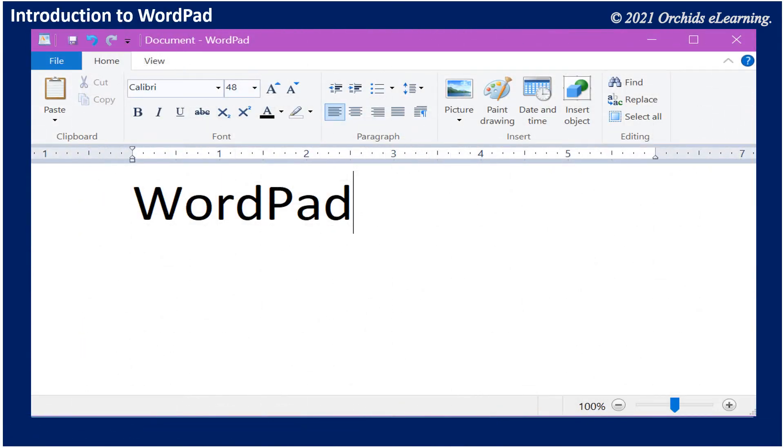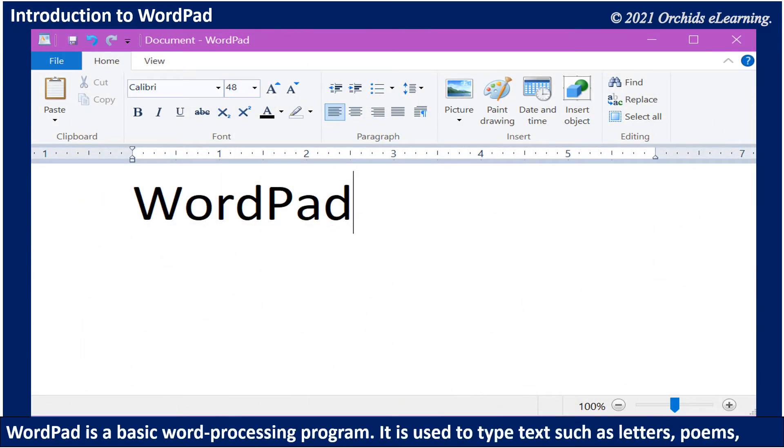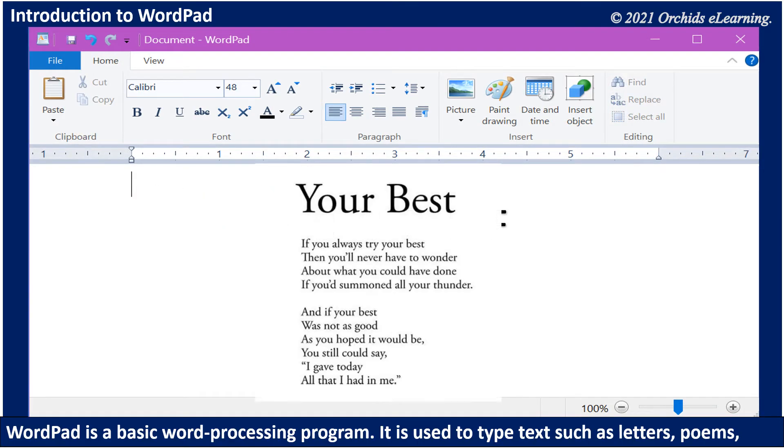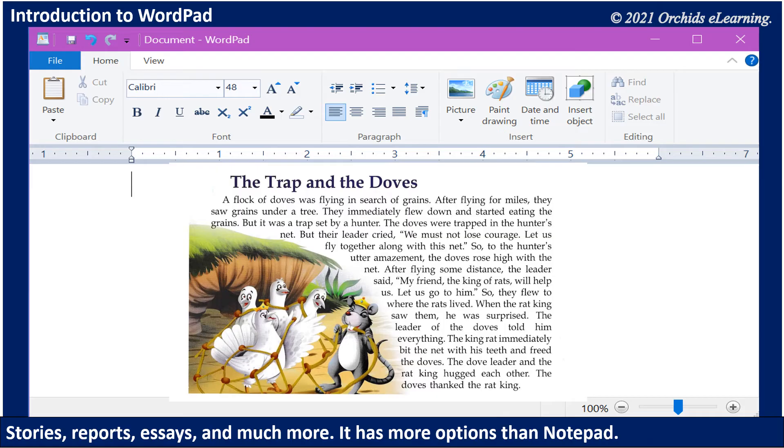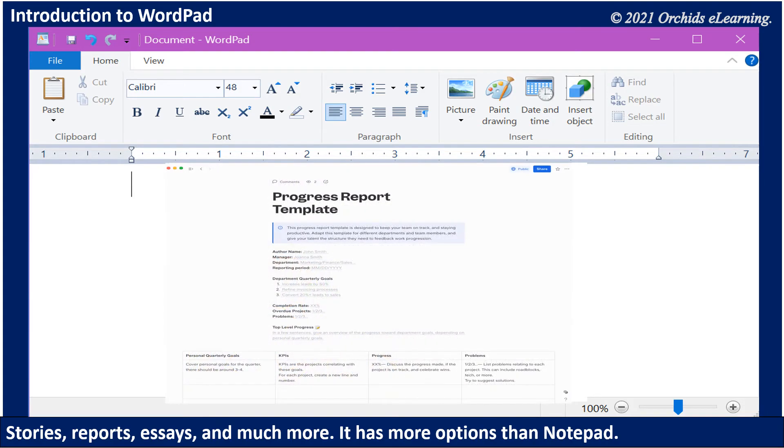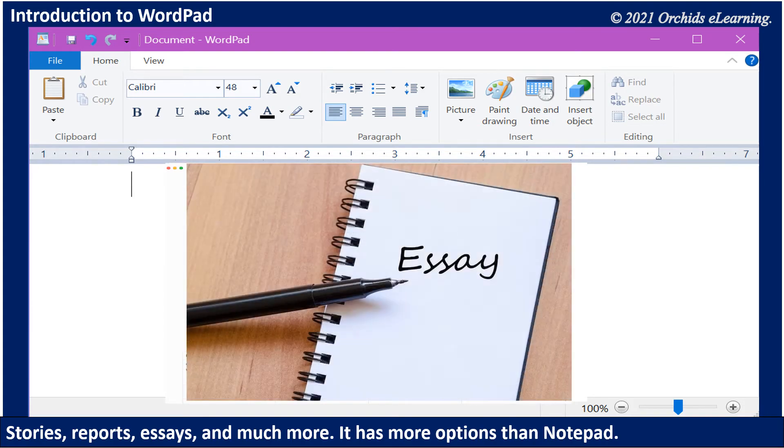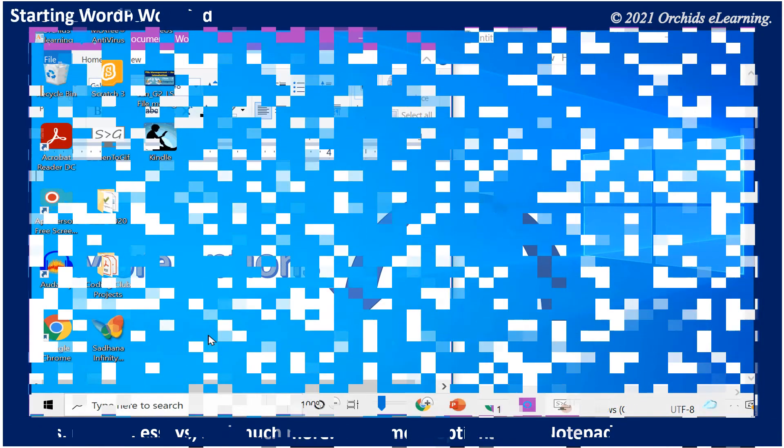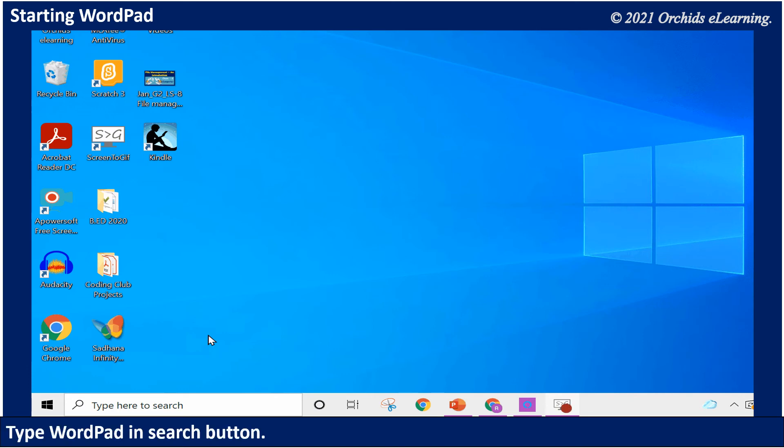Introduction to WordPad. WordPad is a basic word processing program. It is used to type text such as letters, poems, stories, reports, essays, and much more. It has more options than Notepad.